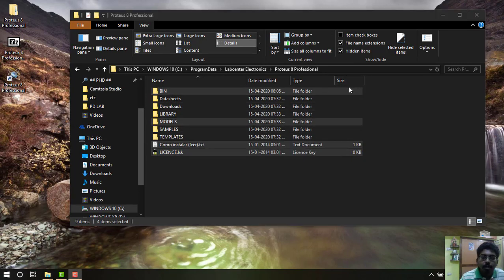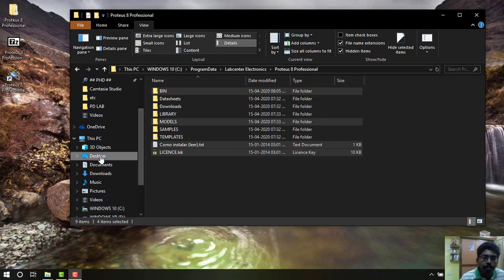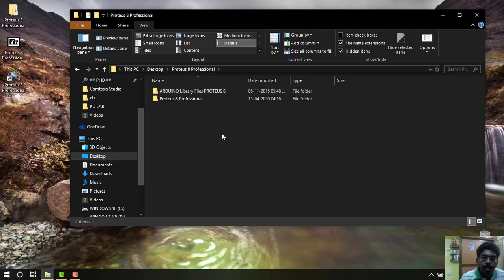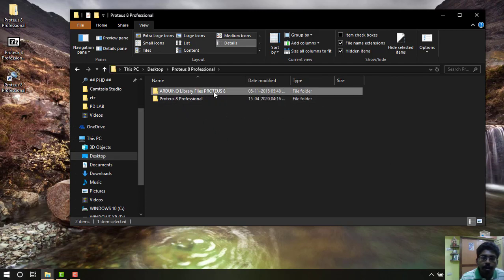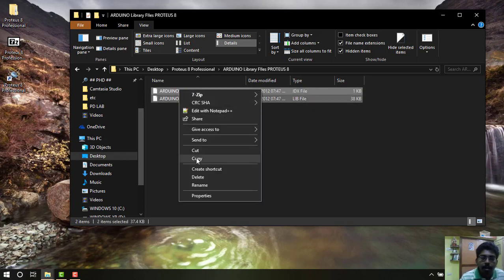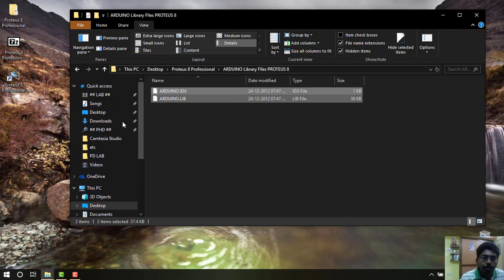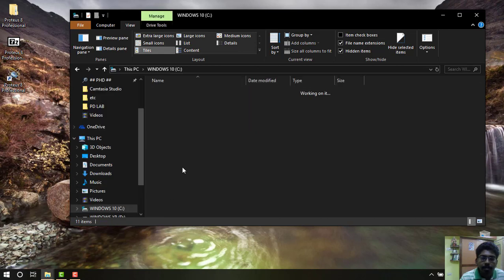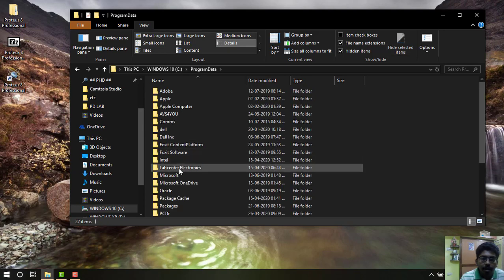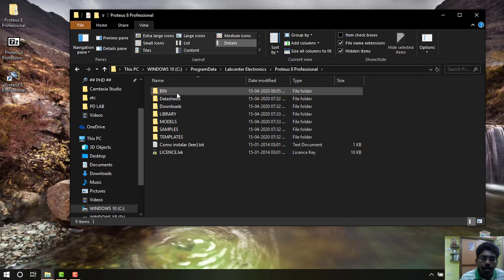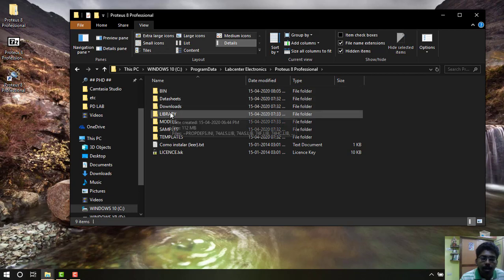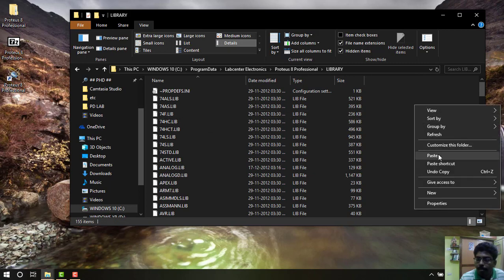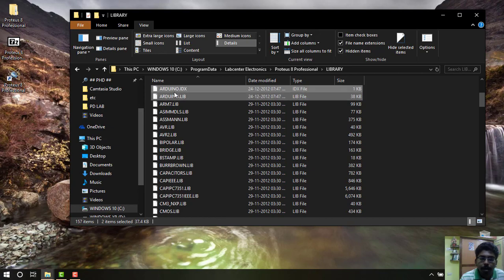Now we are going to add another two files which are used for Arduino simulation. Now go to your Proteus folder back and select the two files in this Arduino library, copy it. Now go to your PC, My Computer, open the C Drive and open Program Data File folder. And then select Lab Center, then Proteus Professional, then select Libraries and paste it here. That's all, the two files are pasted.